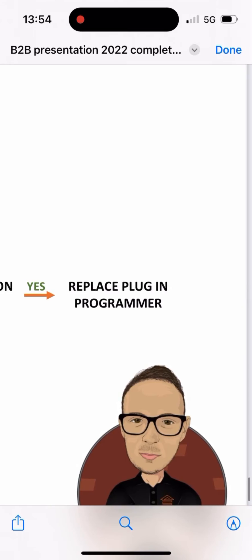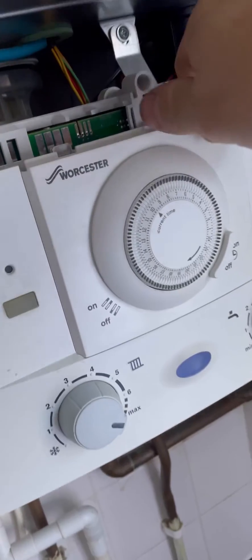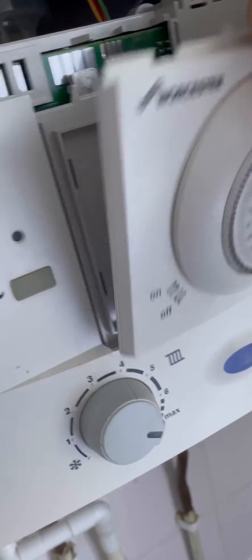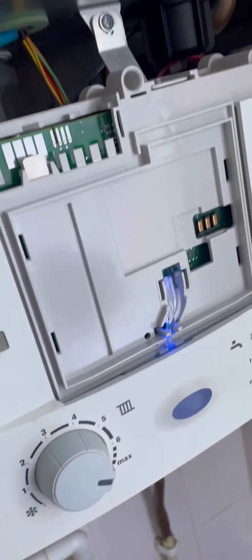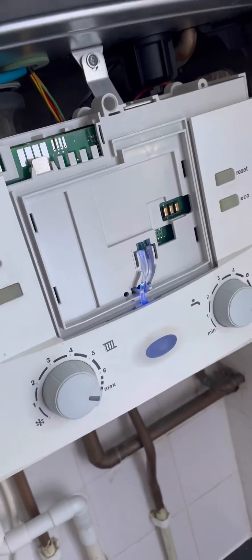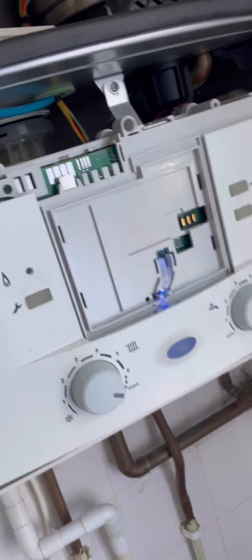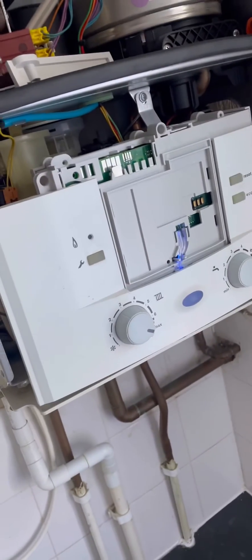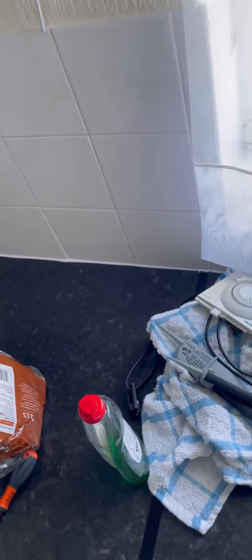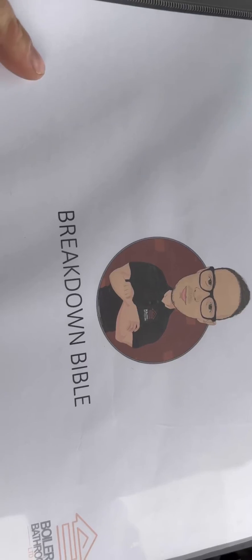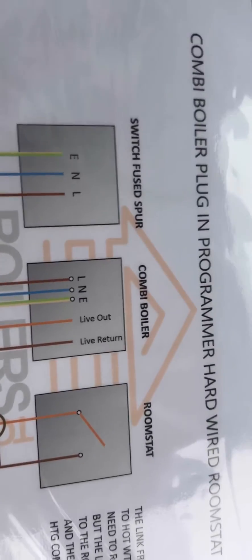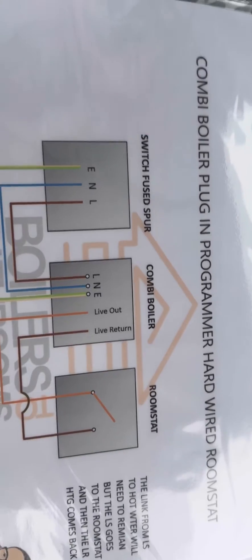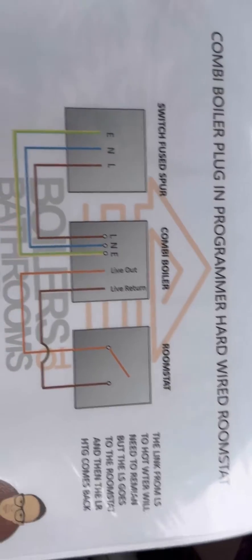So we replace the plug-in programmer, whip that out, boiler fires - happy days. It's a combi boiler, plug-in programmer, hardwired room stat.